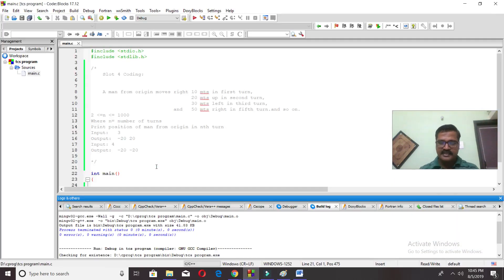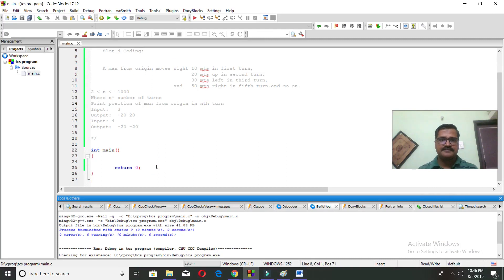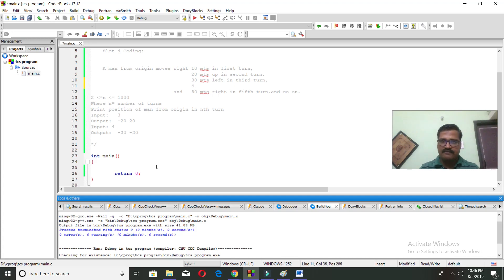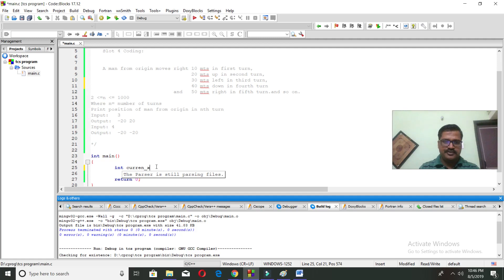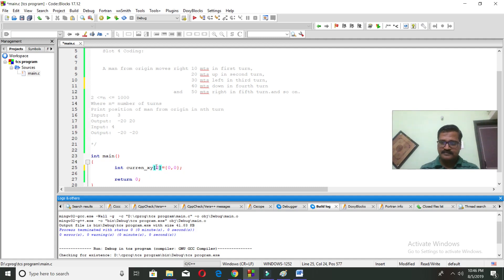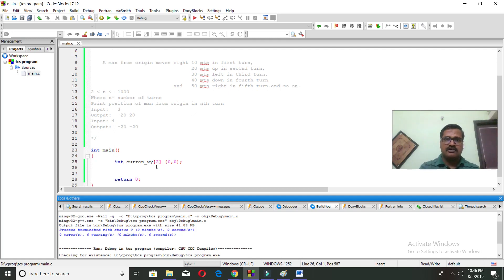Now let us start programming. The movement values are 10 meters, 20 meters, 30 meters, and 40 meters down in the fourth turn. First, let's declare the current position as XY — an array of two elements representing the X and Y values. Current position is initialized to zero, zero.